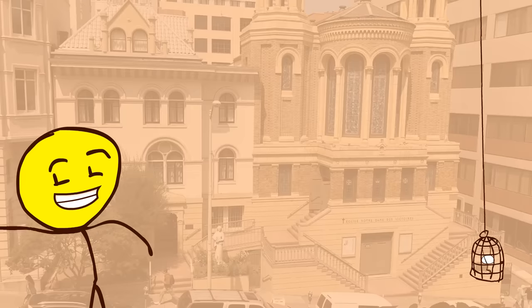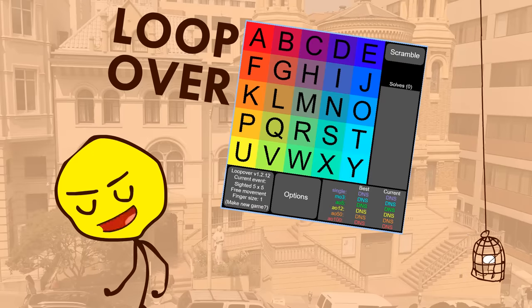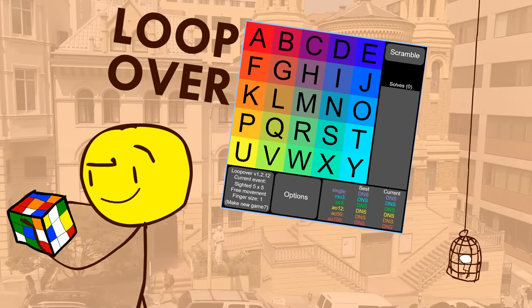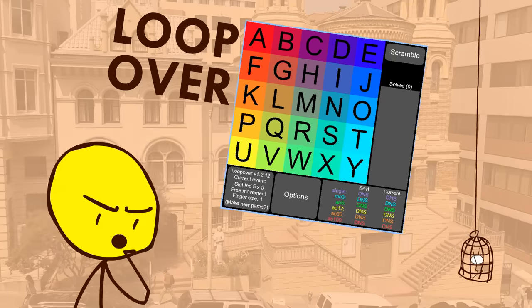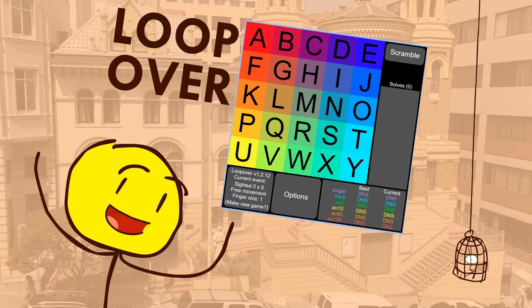Today, I want to talk to you about loopover, which was my attempt at a two-dimensional Rubik's cube. Why did I name it loopover? Well, let me show you.